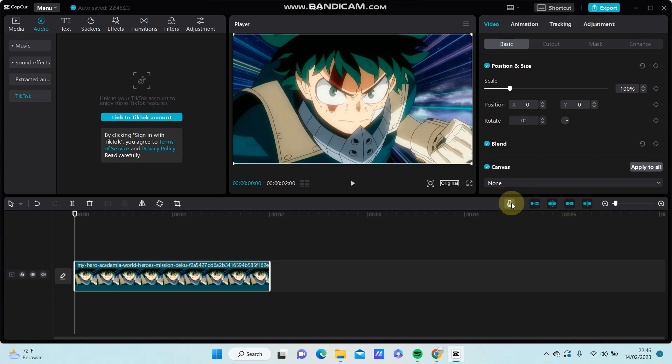Just tap on the record audio to record your voice. Alright, that's how to add the audio to your project.